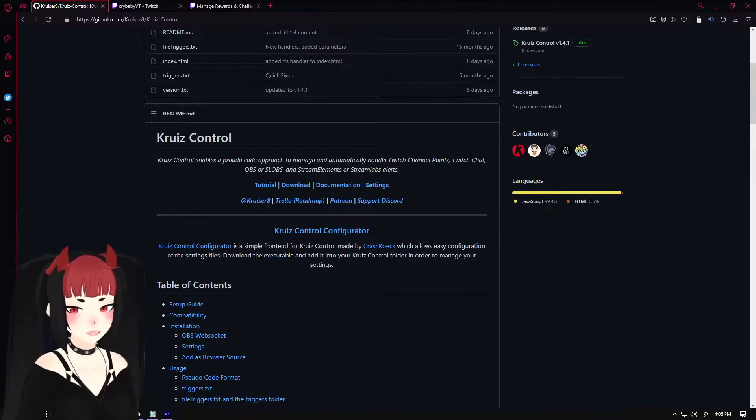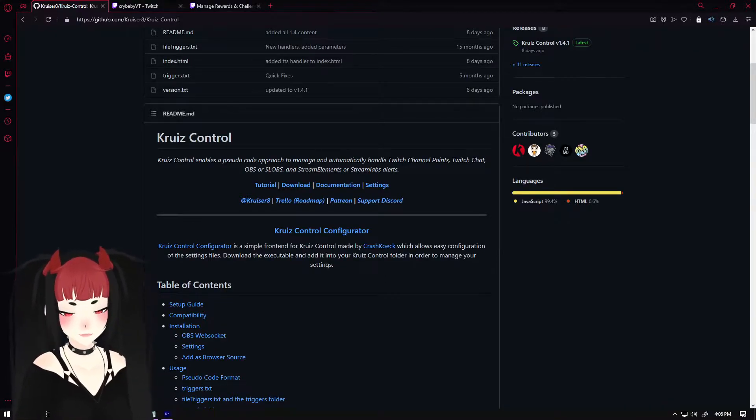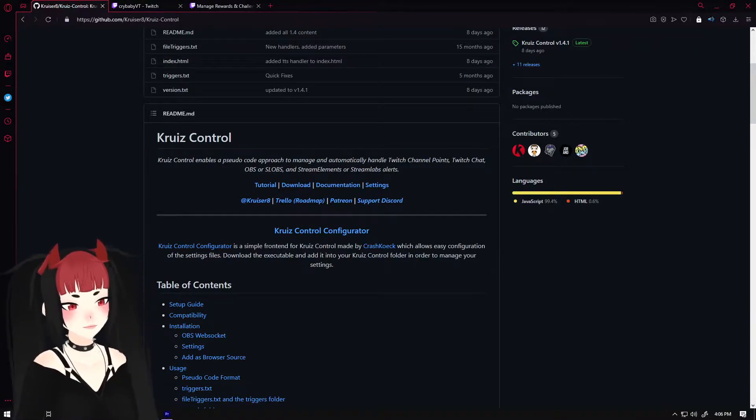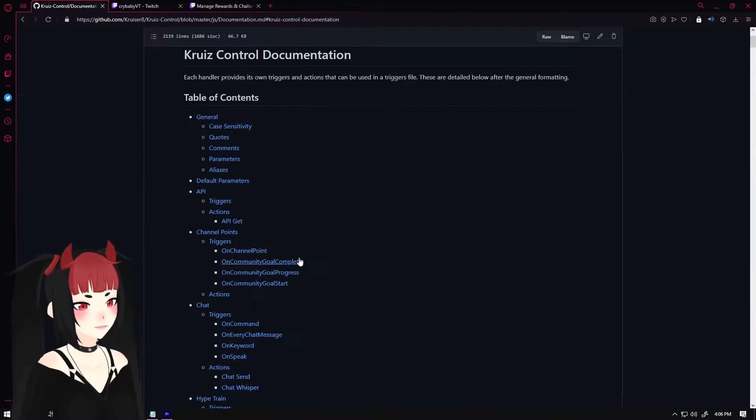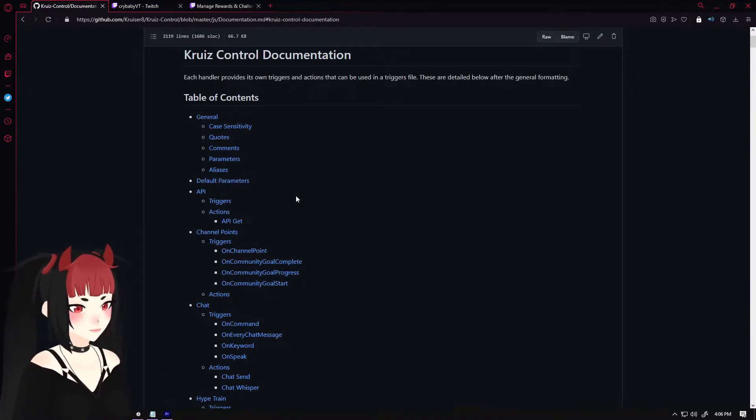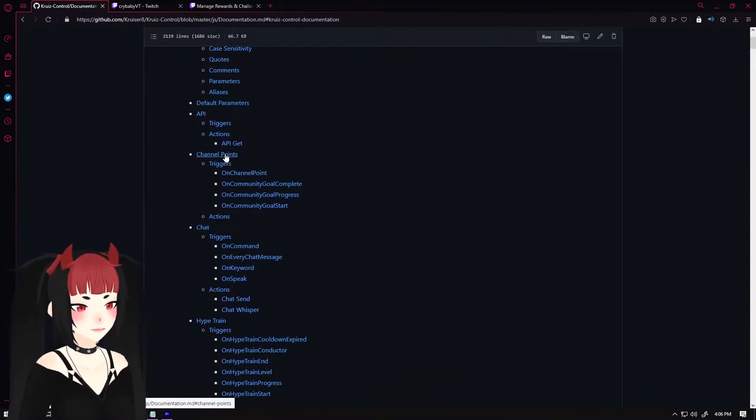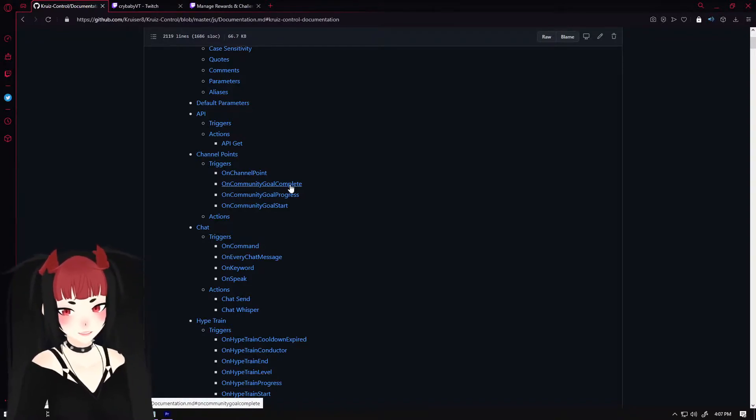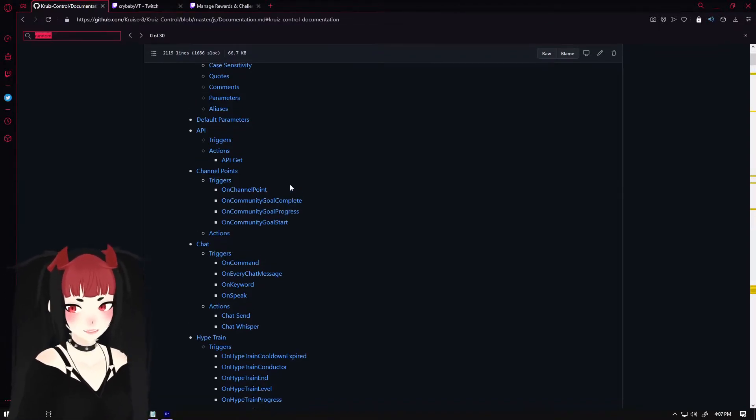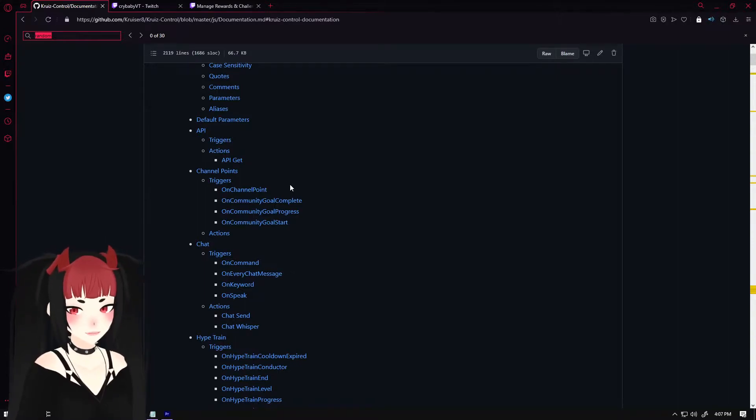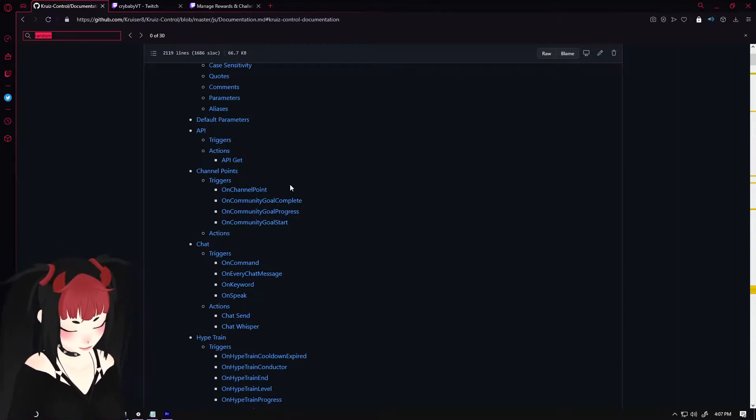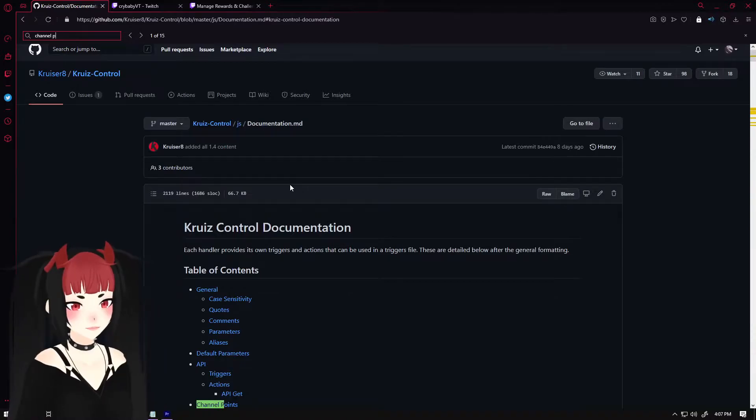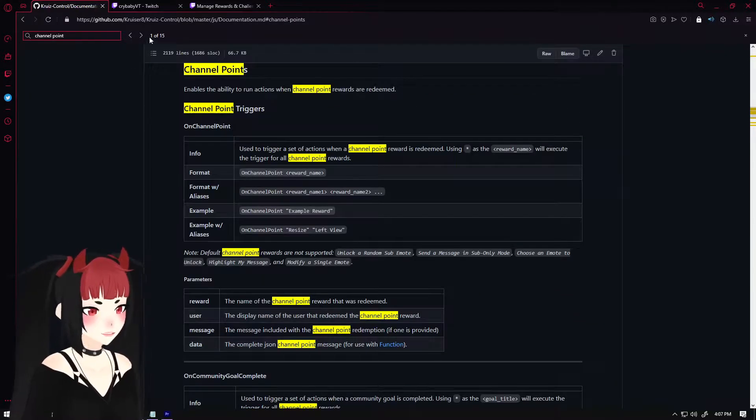So then once you decide on what you want to happen with your stream, it can do on pretty much anything. This documentation is great. I love this. It's so cool. So once you figure out what you want, you will use search. Use search. Use control F and just search. The documentation is written out so well that pretty much what you need to find, you will find. You're like, oh, I want something to happen when I do a channel point. So you do channel points. You find it here. Channel points. Great.